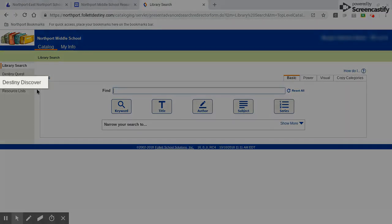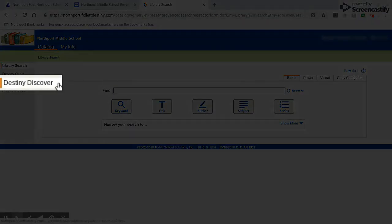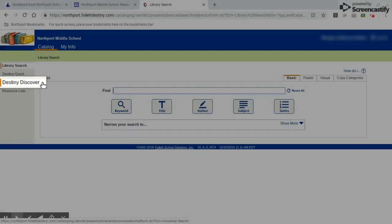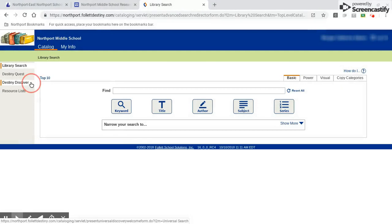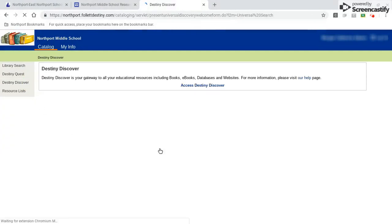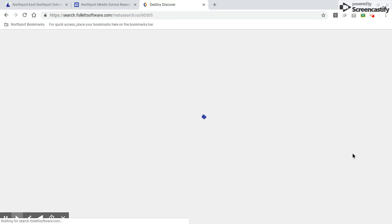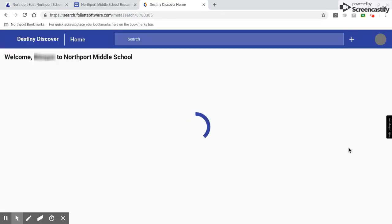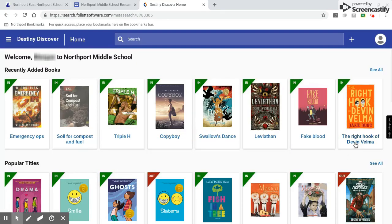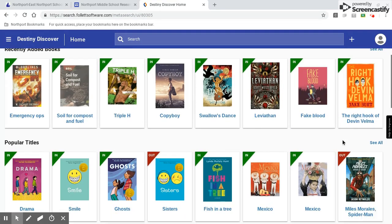From here I come over to the left where it says Destiny Discover. That's where all the e-books are. Once this page loads, I'll go ahead and scroll down to the lower section where the e-books are.